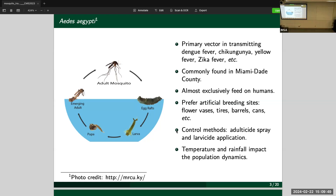Traditionally, they don't have novel control methods. The only thing they can do is spray insecticides, and sometimes they apply larvicides — putting pills in the water that dissolve and kill mosquitoes at the aquatic stage.